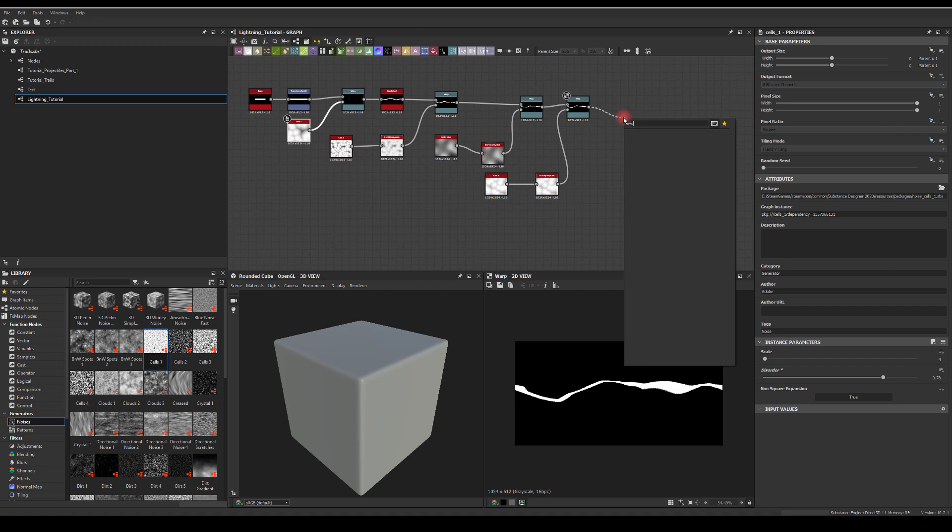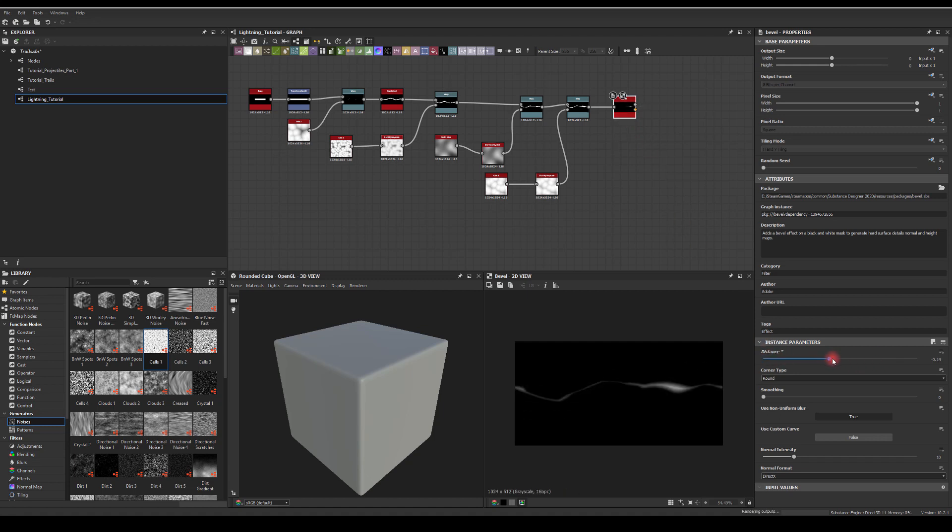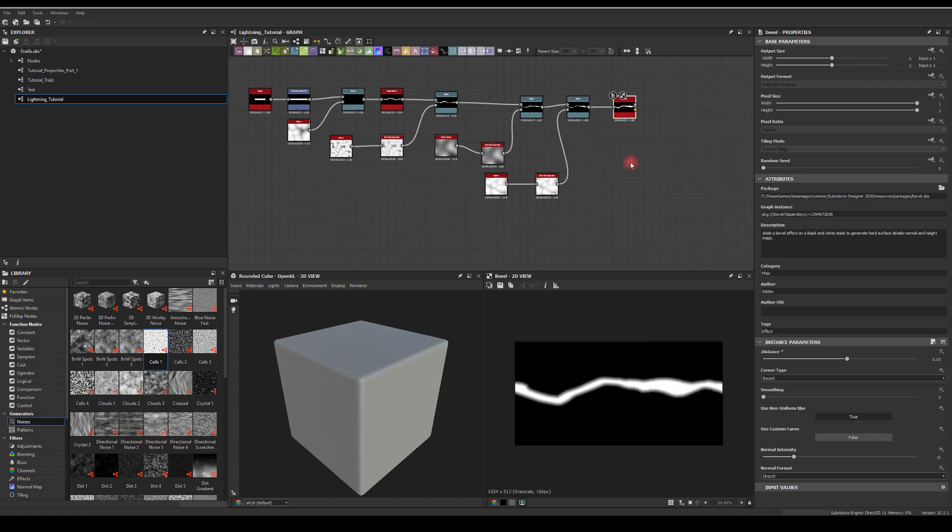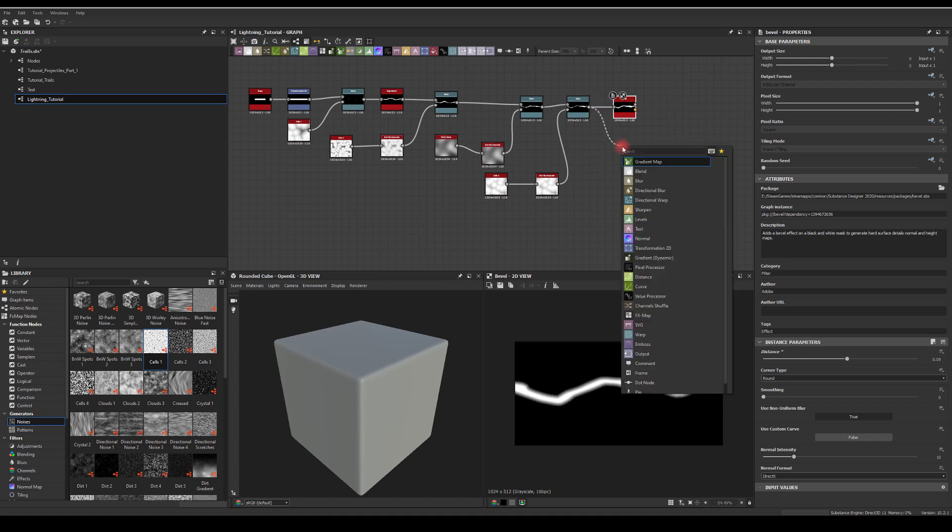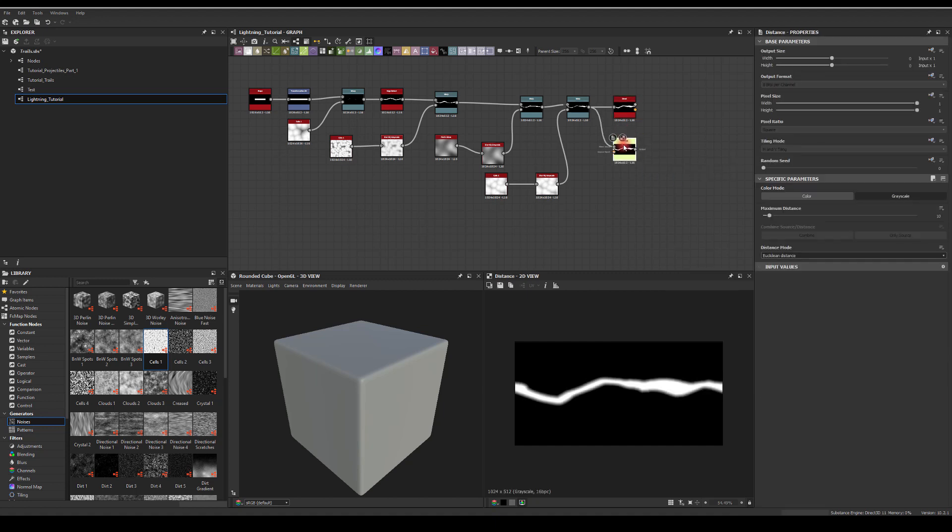Let's maybe try bevel because what we'll be looking for, we'll be looking for this blurriness outside. Because when we're gonna bring the texture into the game engine, we want those blurry edges there as well. And let's try distance node as well, it's gonna alter our shape a bit, the distance node. I'm gonna invert it.